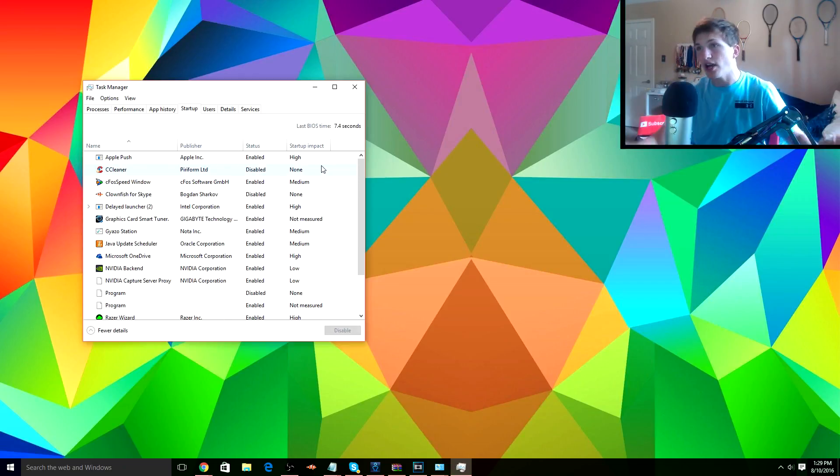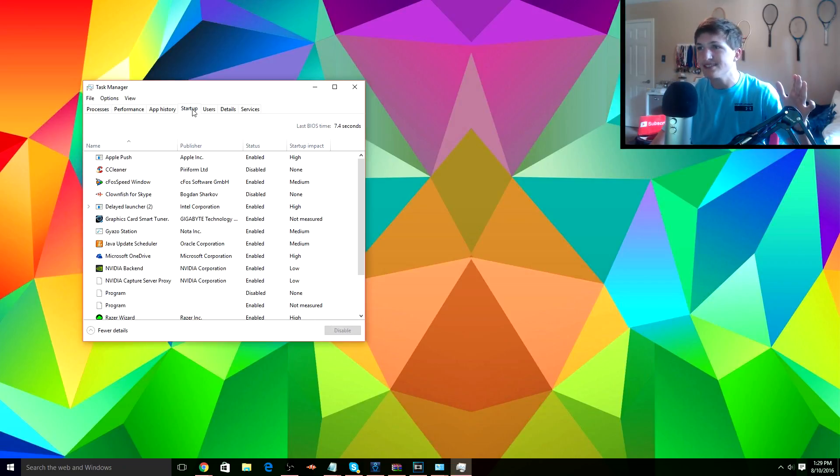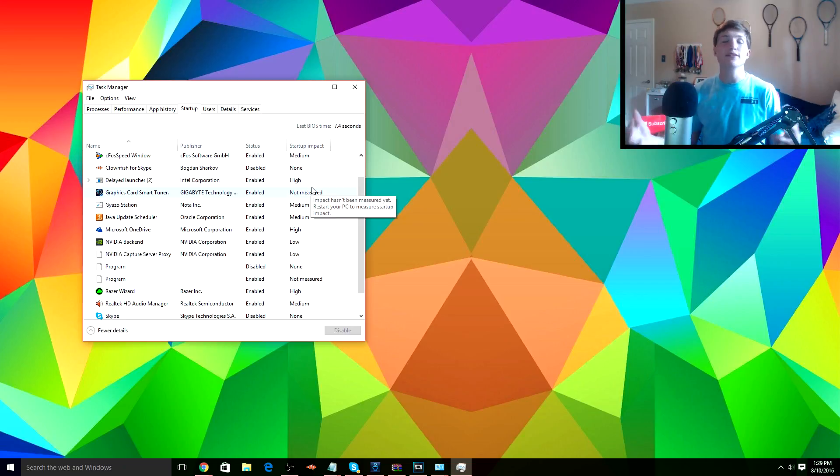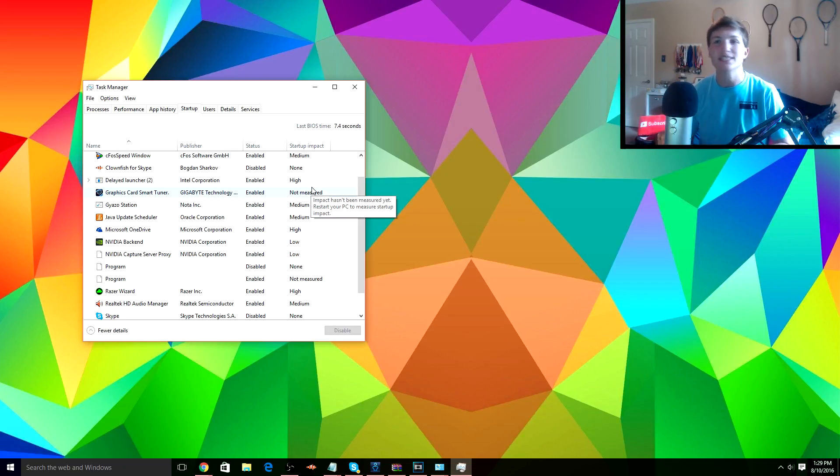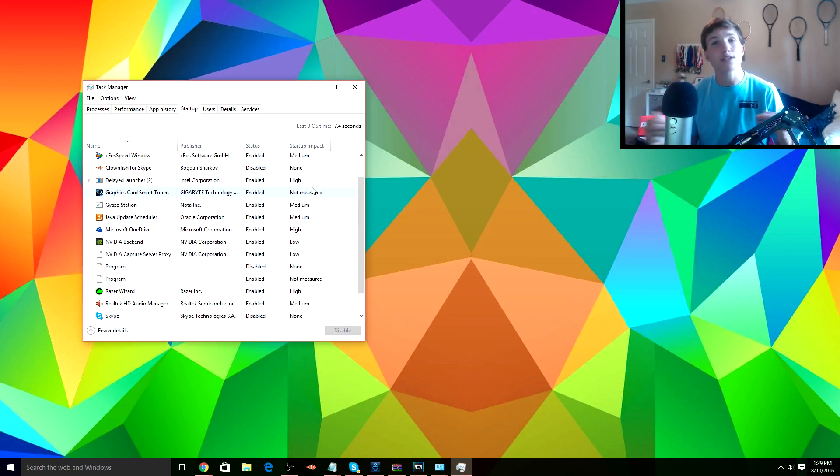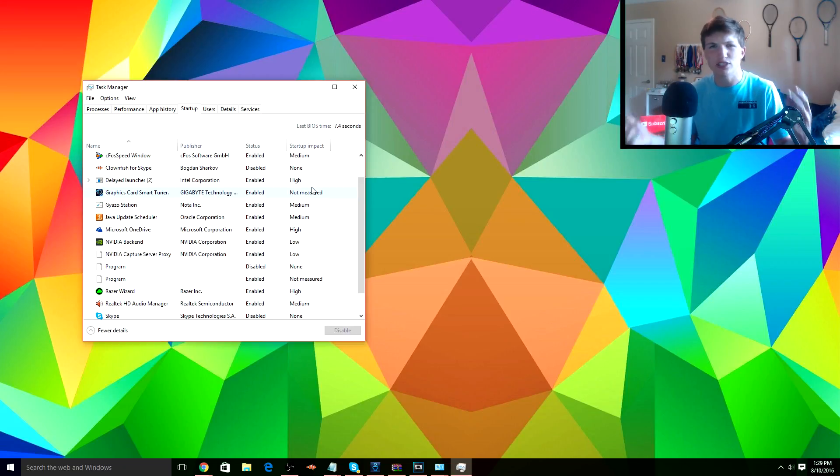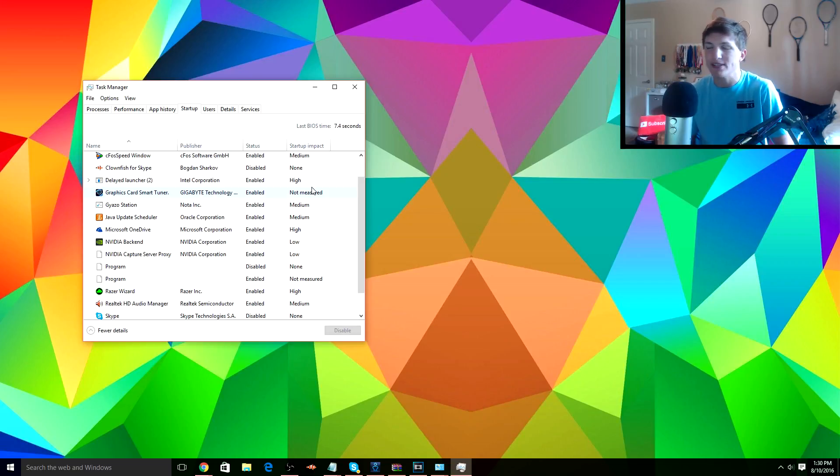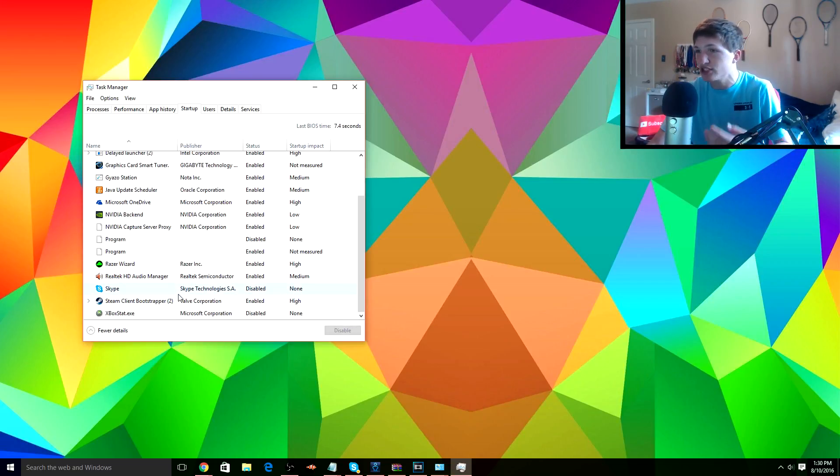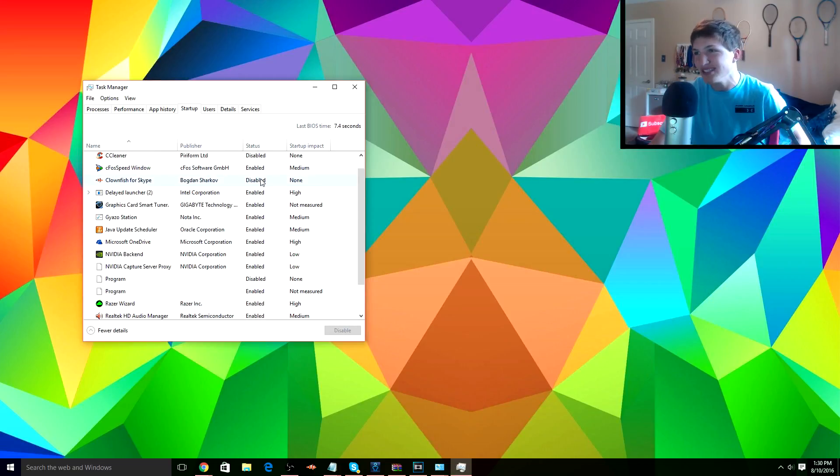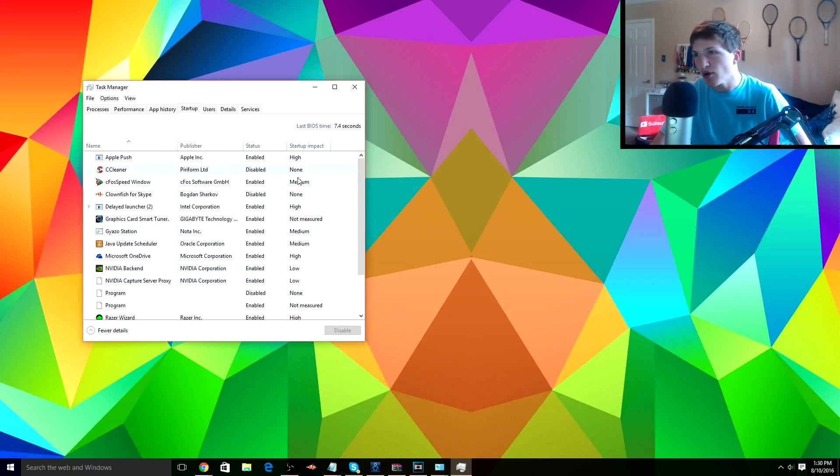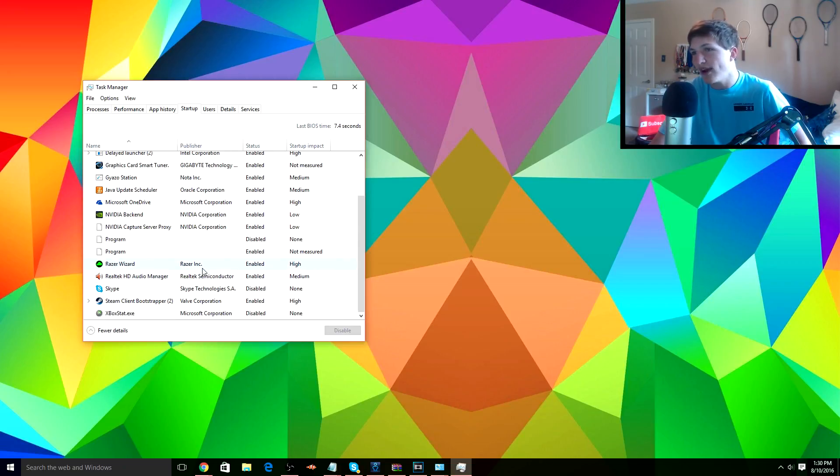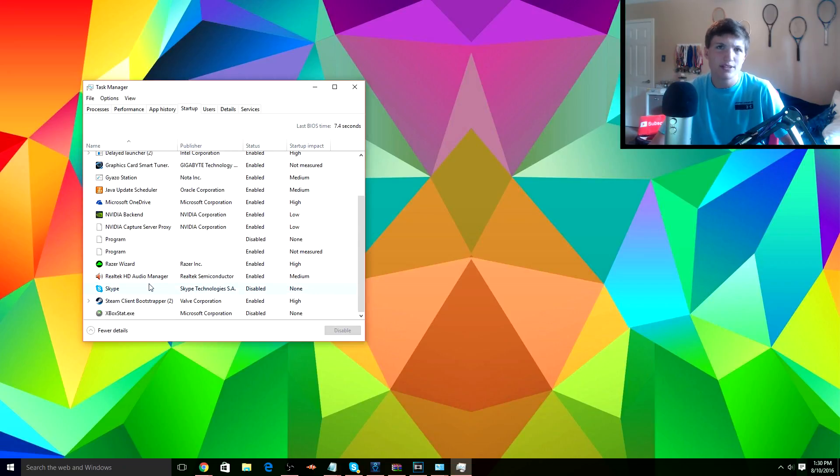Alright, next up is the Startup. Now we just went from Processes to Startup on our Task Manager, and here is where you choose what apps and stuff like that you want to start when you start up your computer. Now some people have a really slow startup time whenever they start up their PC, so this might be super helpful in shutting down those certain programs that you might not need. So you can see some are enabled, some are disabled. I think I already disabled what I don't want.